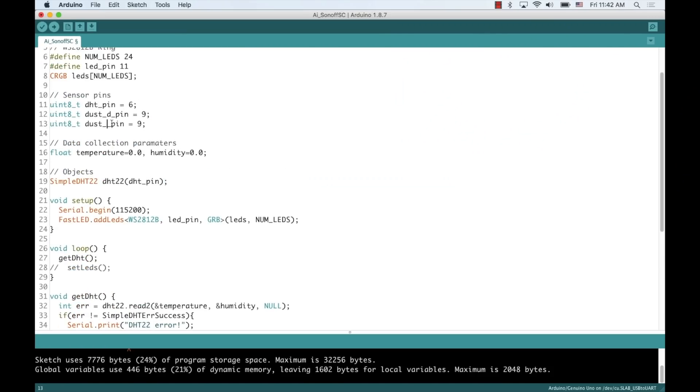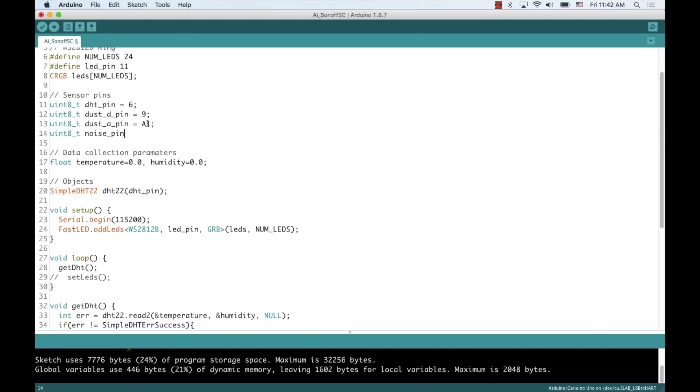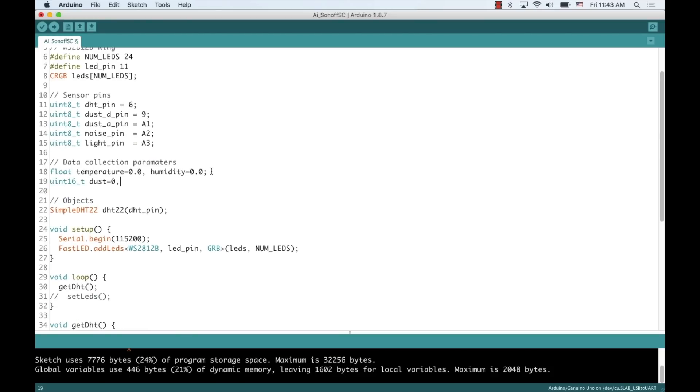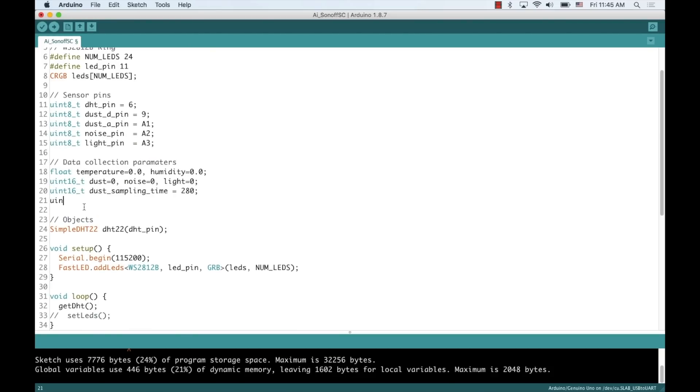Now, we can add the rest of the parameters that we'll need to get measurements from the other sensors.